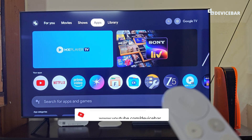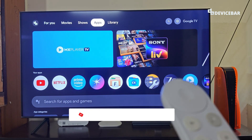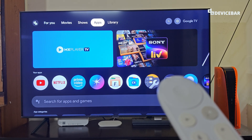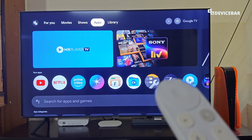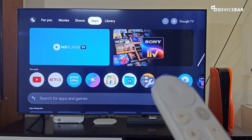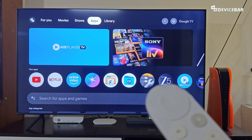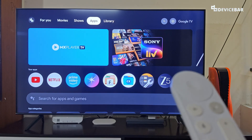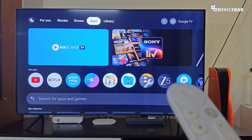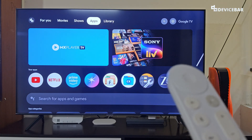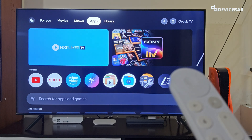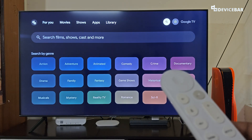Hello everyone, this is Pradeep Kumar from Device Bar. In this video, we will see how to clear app cache and data on Google TV devices. The user interface for doing this might change in the future — if that happens, please let us know in the comments and we will share the updated steps. We are using the Google TV Streamer 4K device here, but these steps should be applicable for other Google TV or even some Android TV devices too.